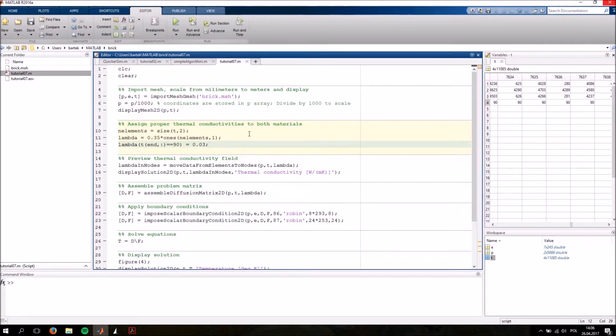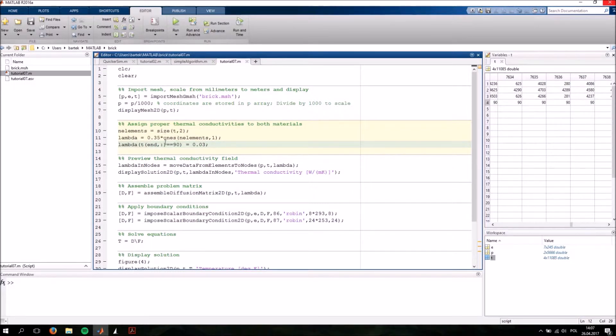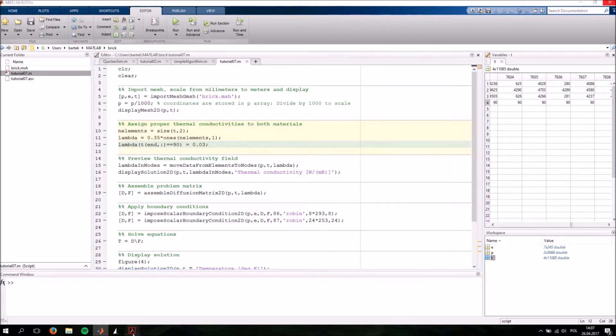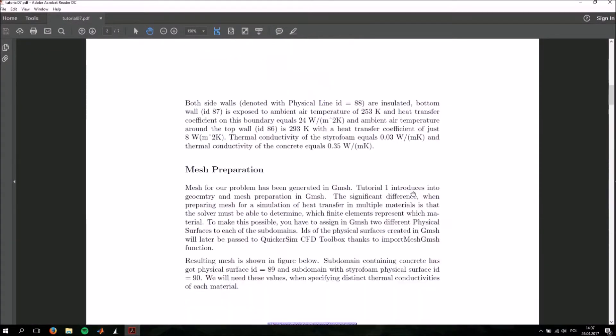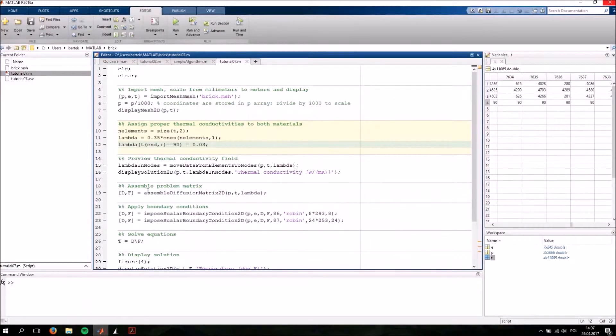Next we're going to assign different thermal conductivities to these two materials. This is done in this section. We're simply going to first assign the value of .35 to the concrete elements and .03 to the styrofoam elements. These particular values have been defined in this PDF. You can download this PDF from quickersim.com or you can download it directly in your toolbox GUI.